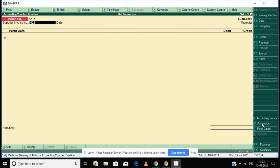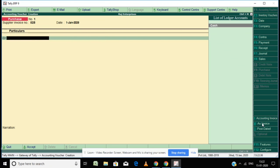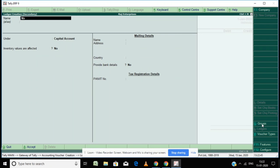Now go to Accounting Vouchers. Here you can enter the invoice number of your client, the date, and the name of the party or supplier. I am going to create a new ledger for the supplier.